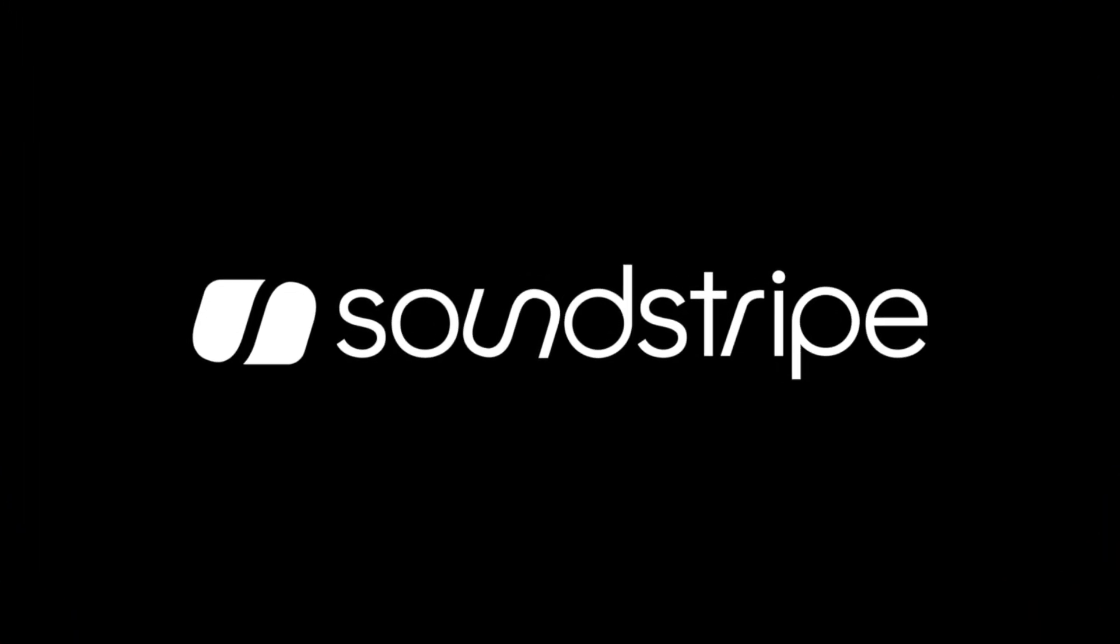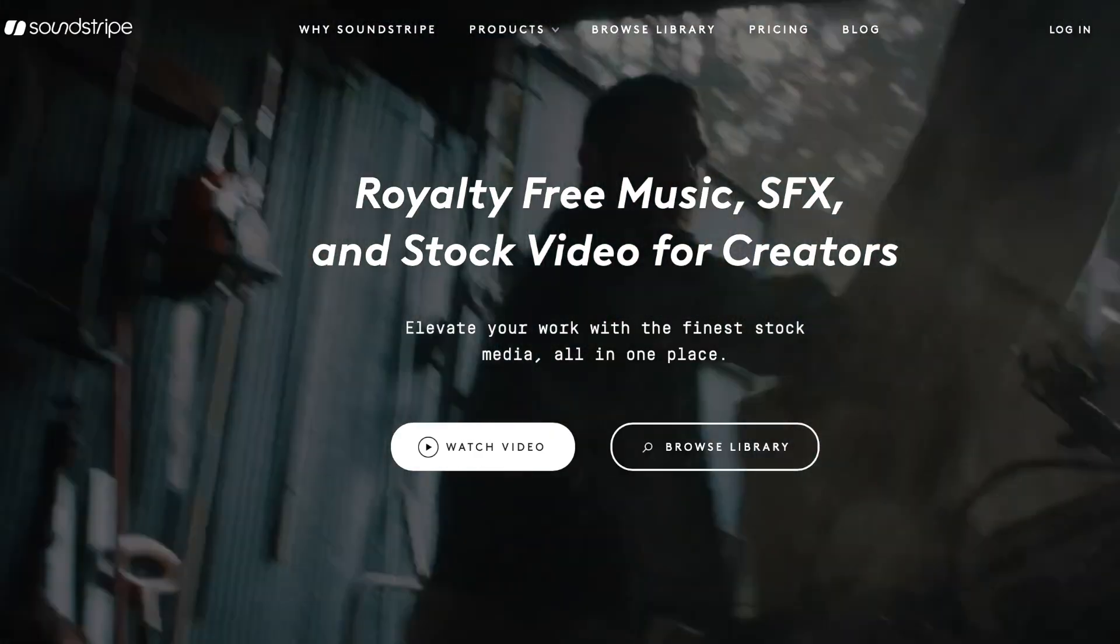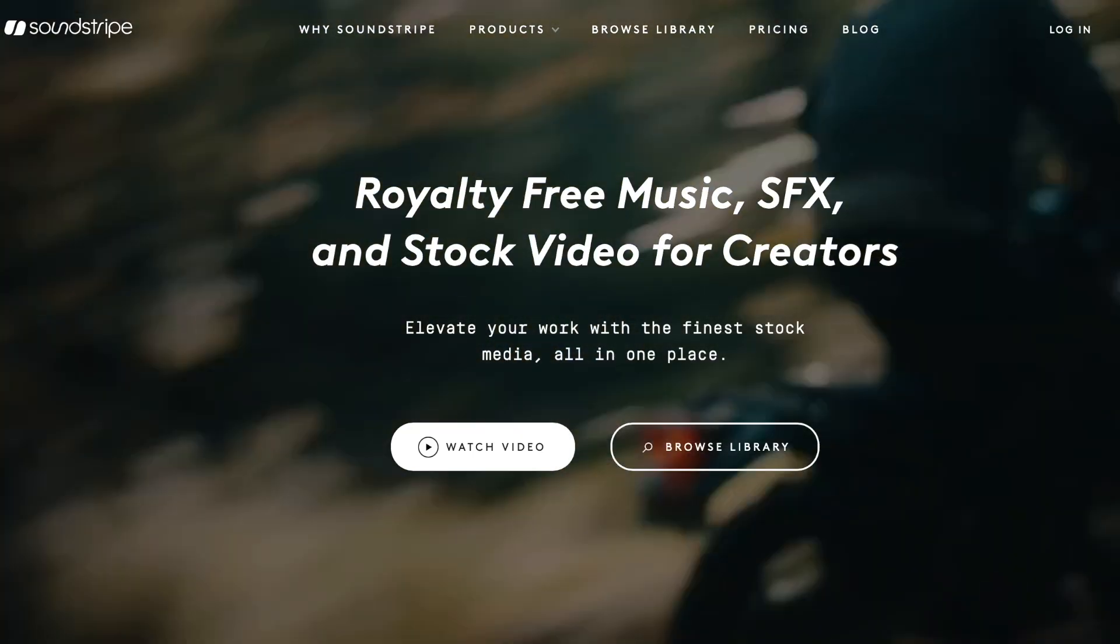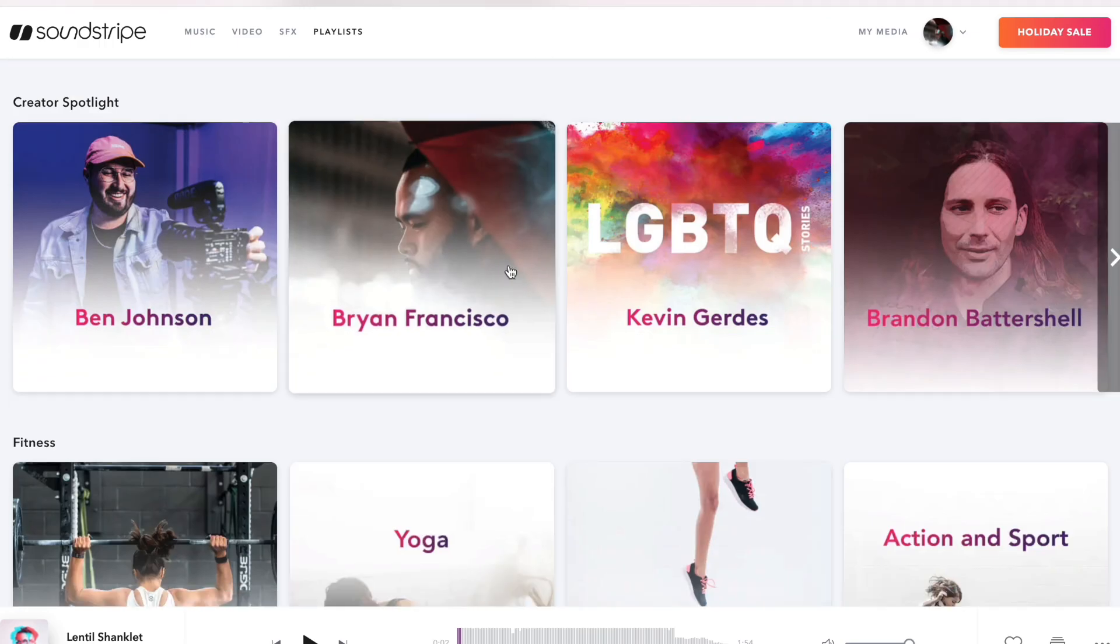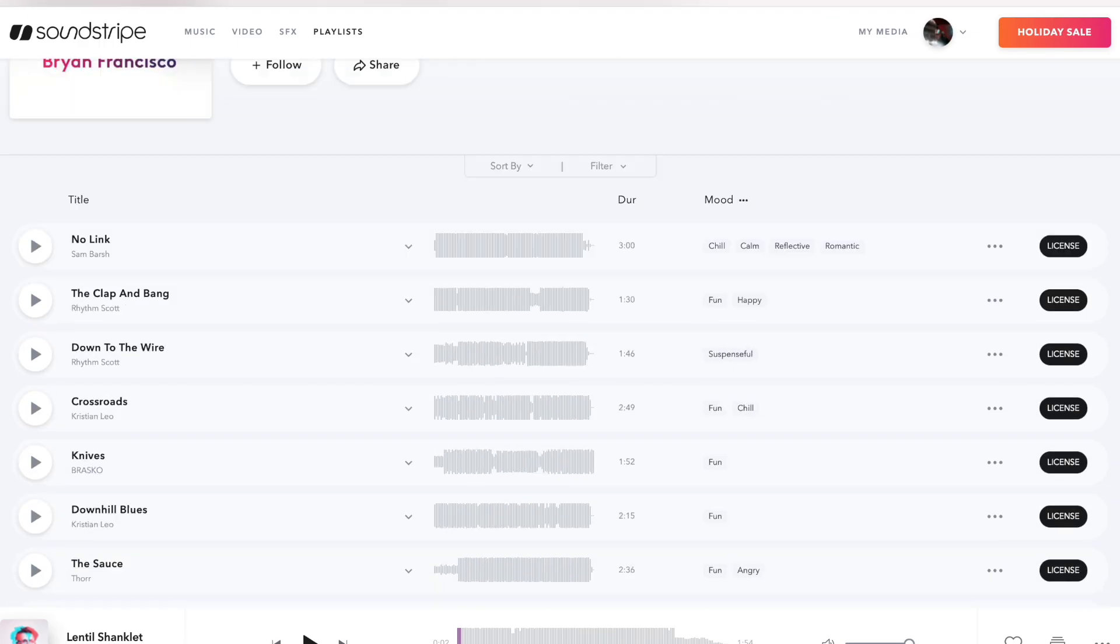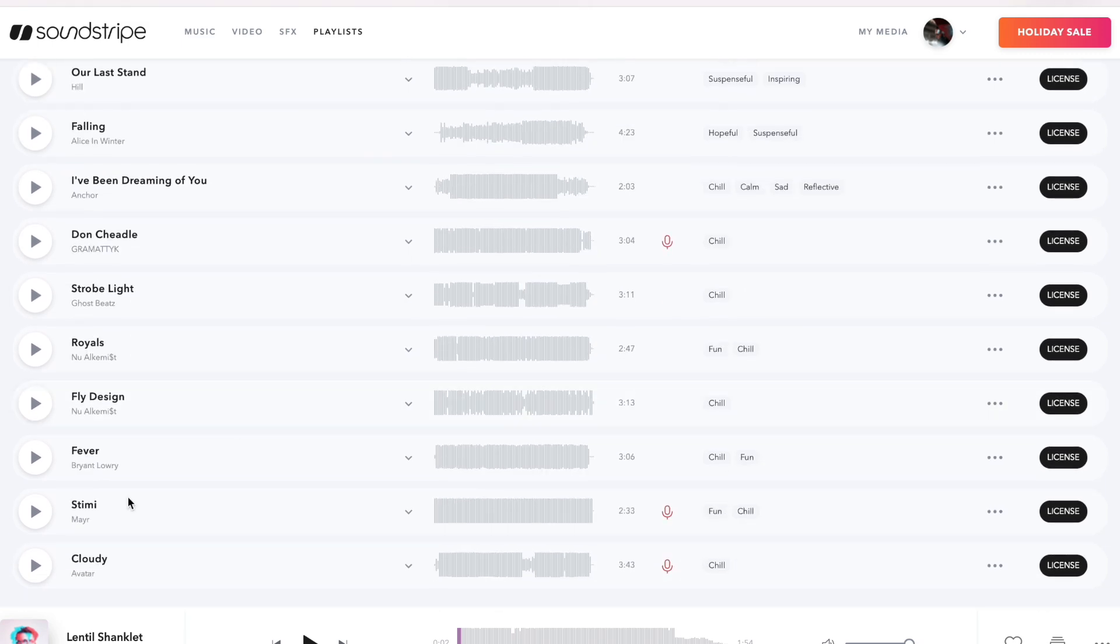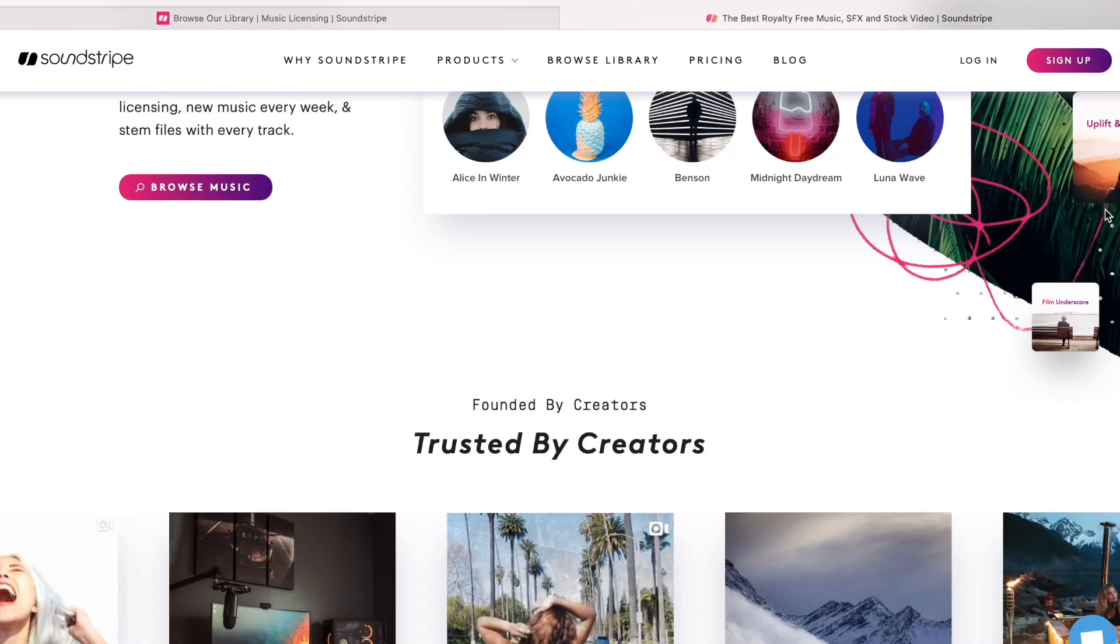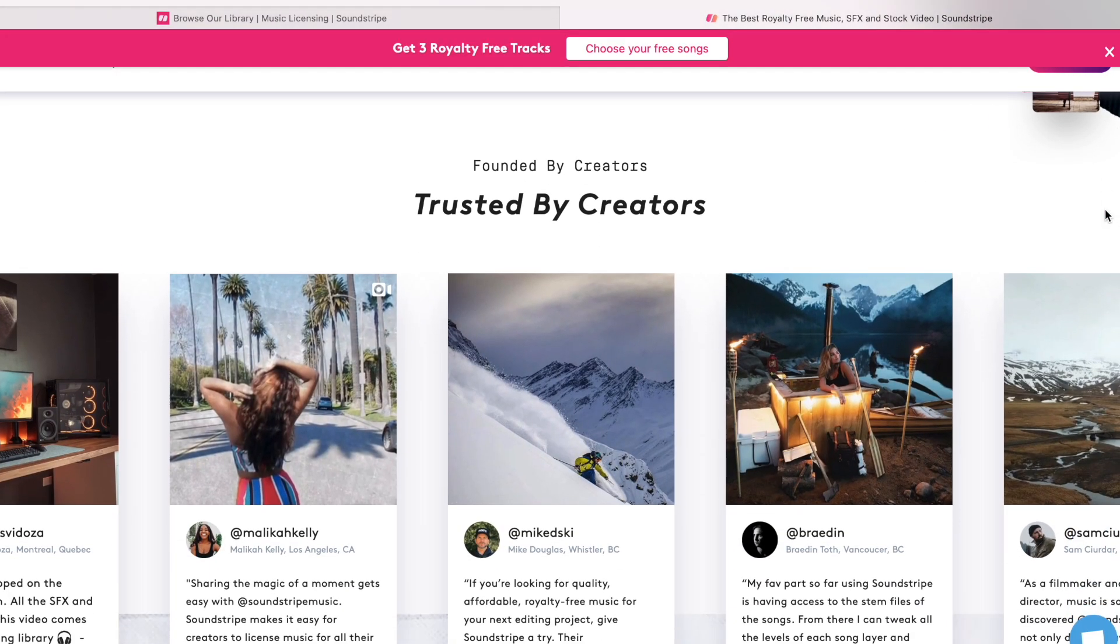So just before we get started, I just want to quickly thank Soundstripe for sponsoring this video. And if you guys are not too familiar with Soundstripe yet, they're basically a website that provides us creatives a huge selection of high quality music that we can use for any of our videos, whether it's for personal use, for your YouTube channel, or maybe even a client.